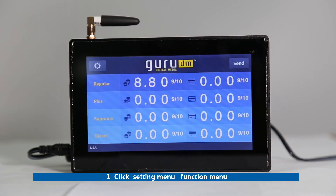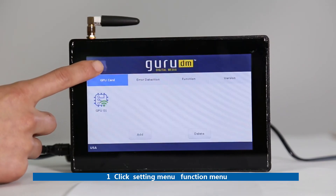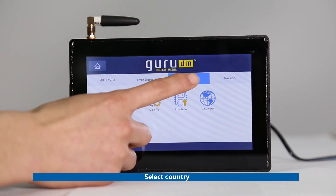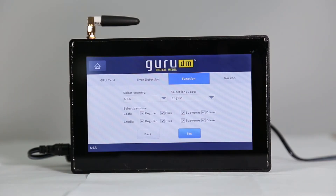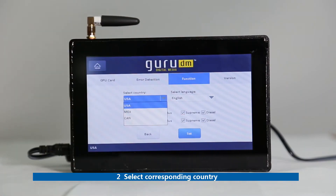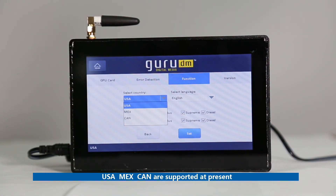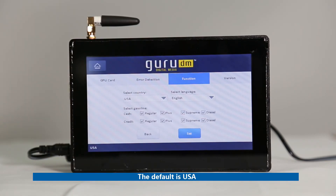First, click Set to enter the interface of country selection as shown in the first figure below. Second, select the corresponding country — USA, Mexico, and Canada are supported at present. The default is USA.